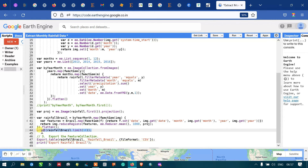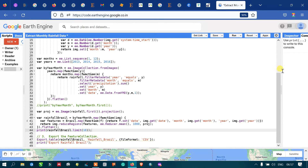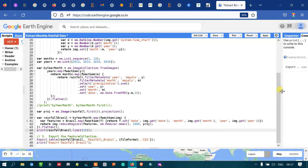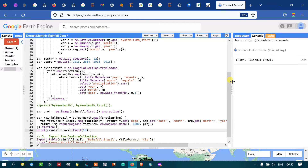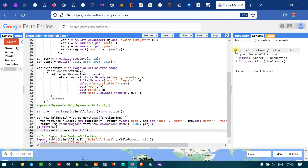Now let me run this code. Go to the option called 'Run Script'. We can see it is computing the feature collection. In the console section we can now see our feature collection details — we have limited it to 10 elements as specified, so the first 10 months are displayed.